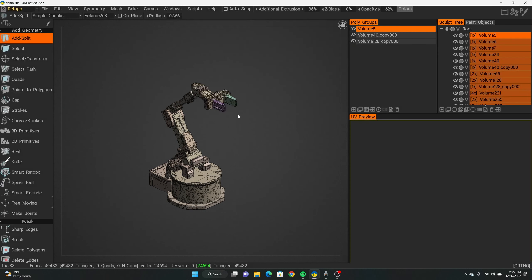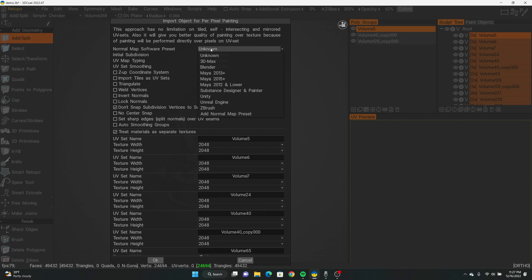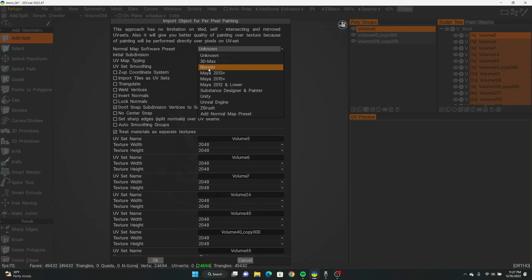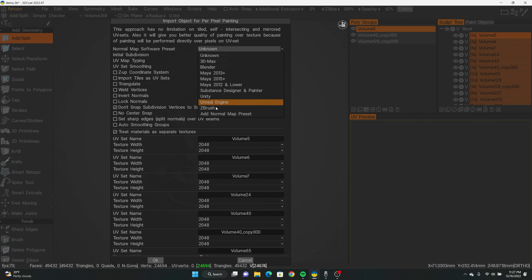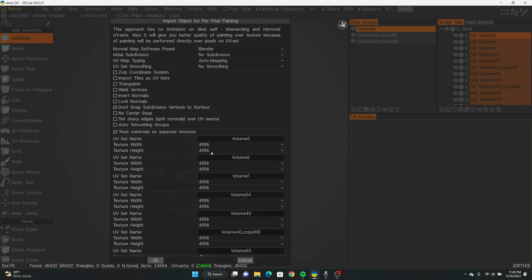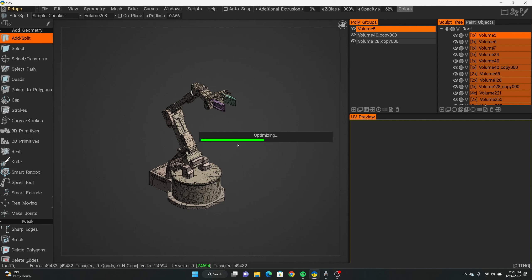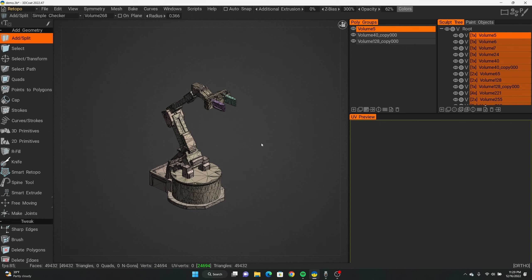Next, you want to go to 'Bake' and then do 'Bake with Normal Map.' Leave everything on default settings and hit OK. Here it's going to ask a few things — change it to Blender or whatever software you're going to render your models in. I'm going to do Blender because I usually render everything out with my lighting there. Then we'll go up here and change our textures to 4K — it automatically changes everything. Everything else can stay the way it is. Hit OK and give it a minute.